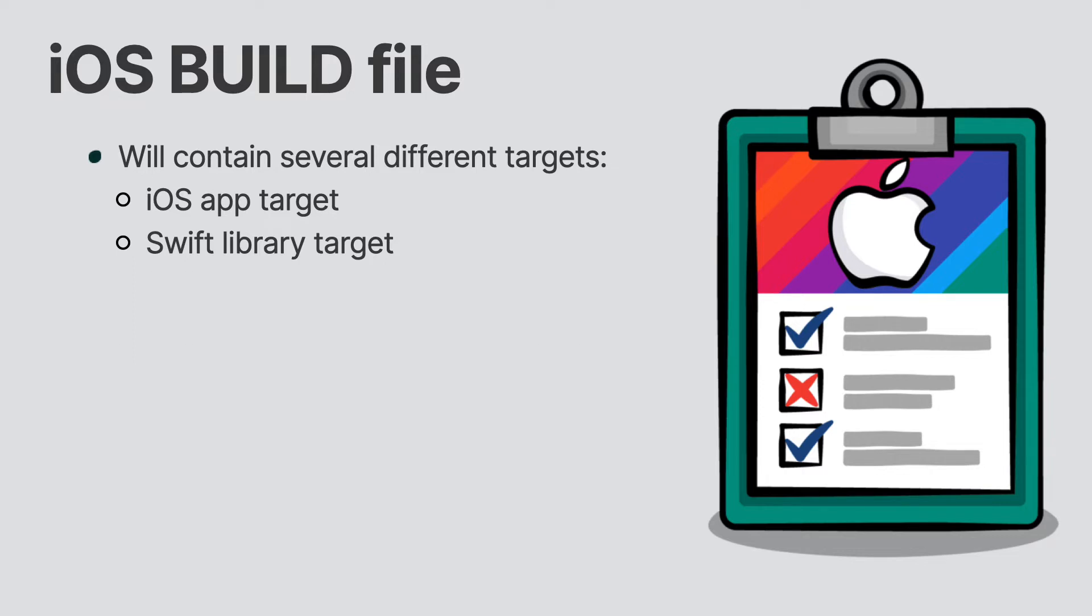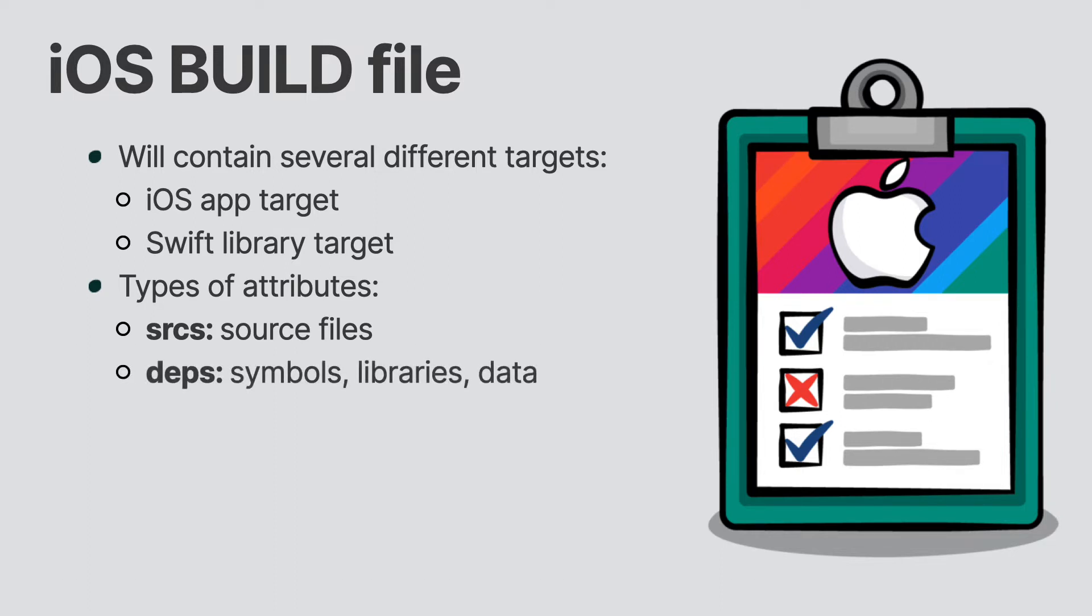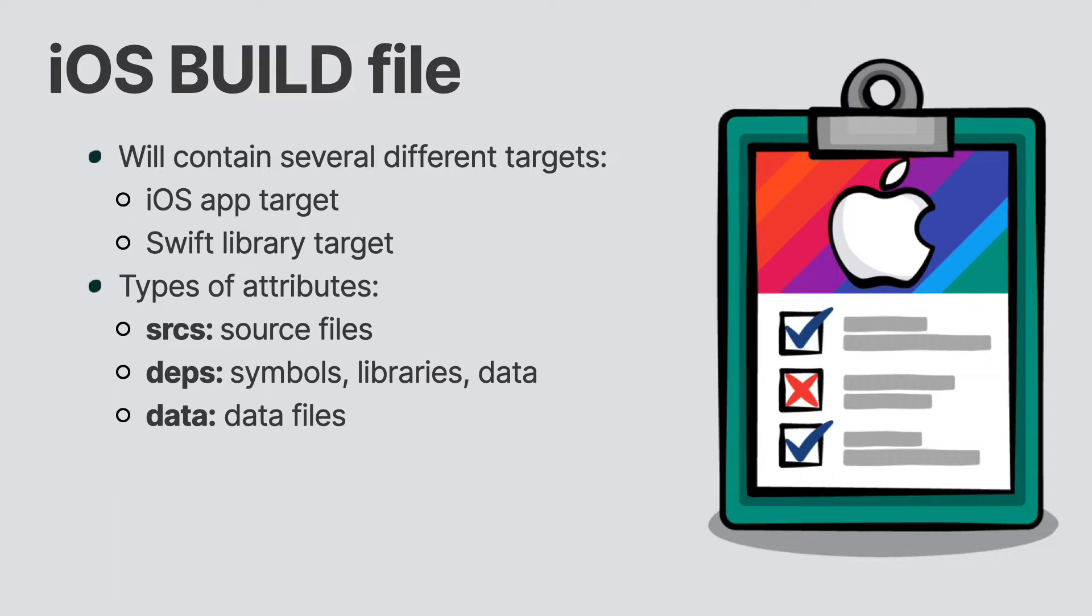Each of these targets contains three different types of attributes. The sources attributes are files consumed by the rules and outputs source files. The deps attribute is a list of separate compiled modules that produce header files, symbols, libraries, and data. Finally, the data attribute is for data files needed for the target such as the XE assets file.